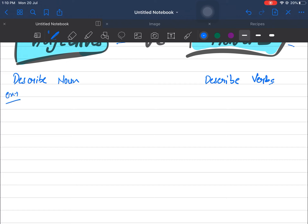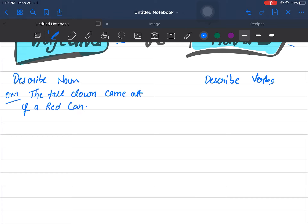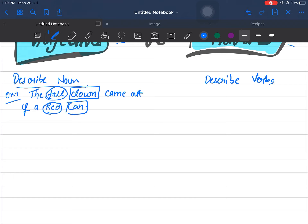Just pay attention for another 10 minutes. Let's take an example of adjectives: 'The tall clown came out of a red car.' Adjectives describe nouns, so we need a noun in the sentence. In this sentence we find two nouns: 'clown' and 'car.' The clown is tall, and the car is red — so these two are our adjectives, telling us the qualities of the nouns.